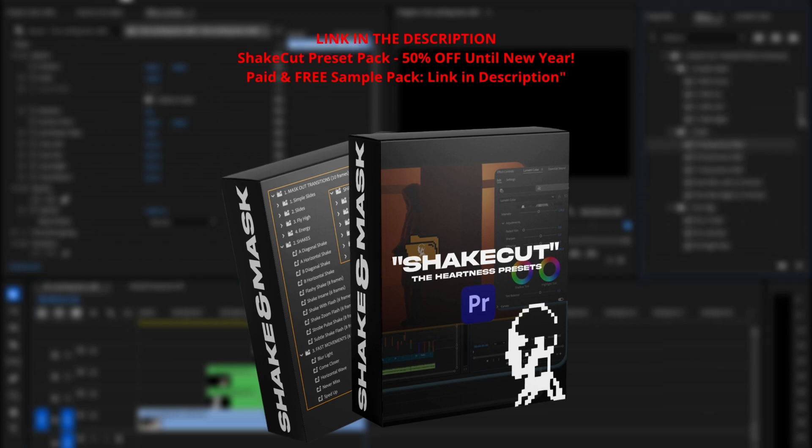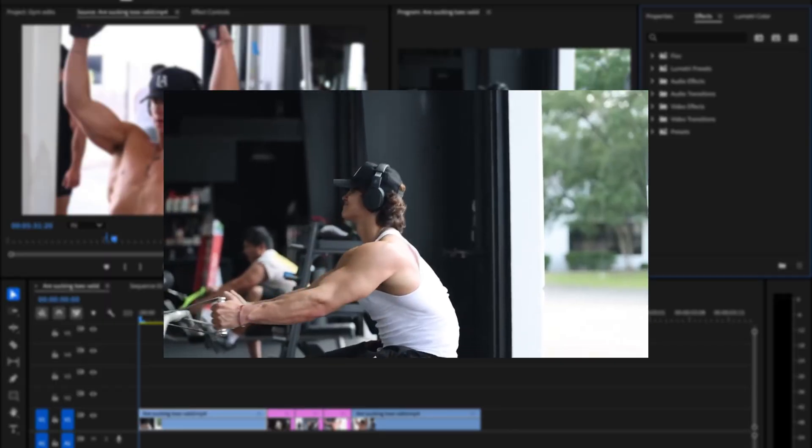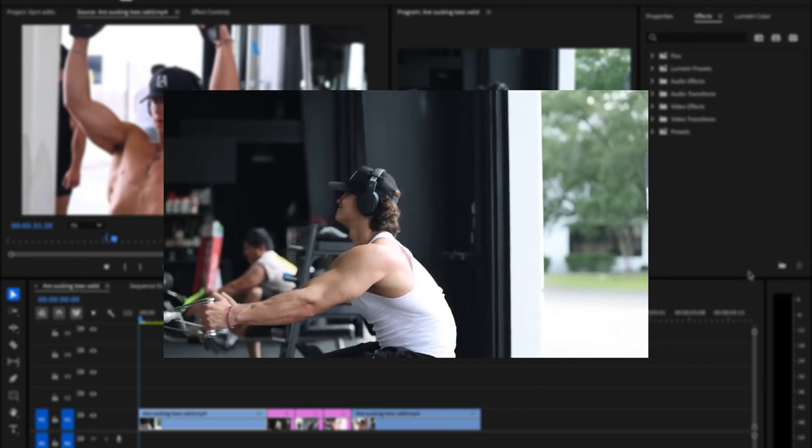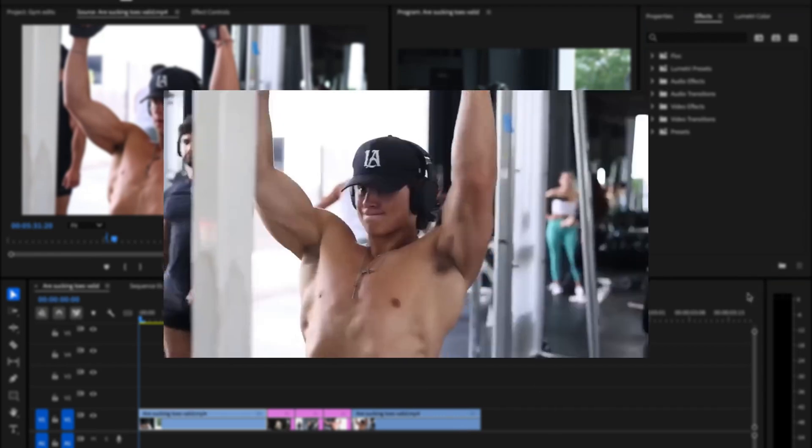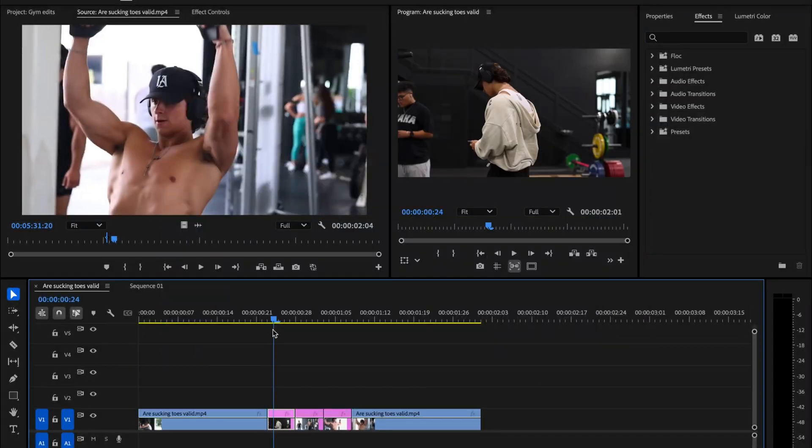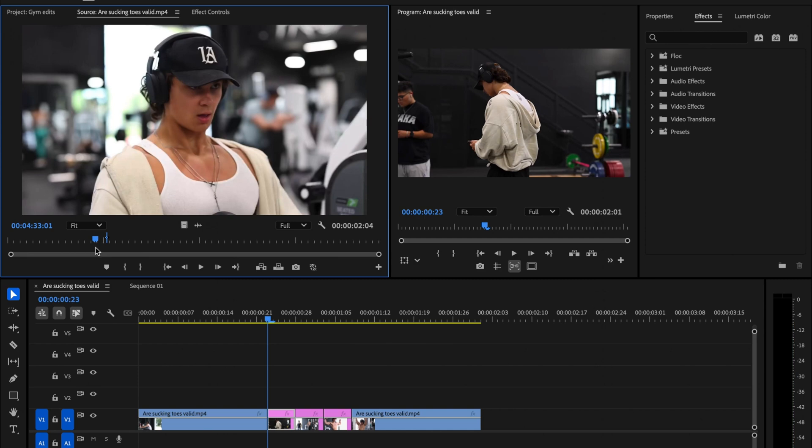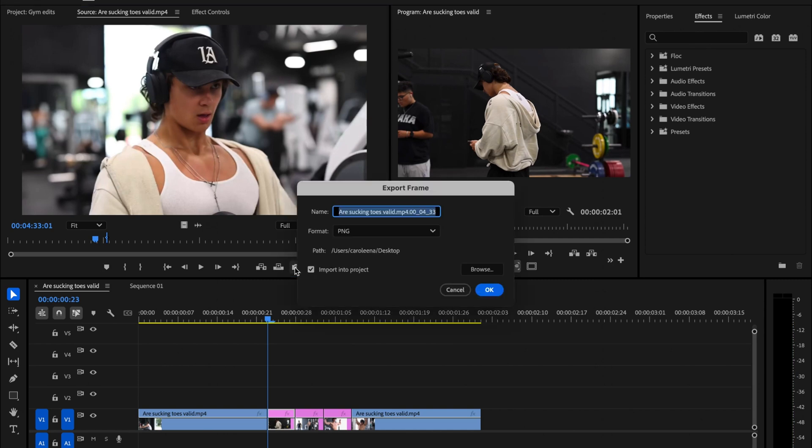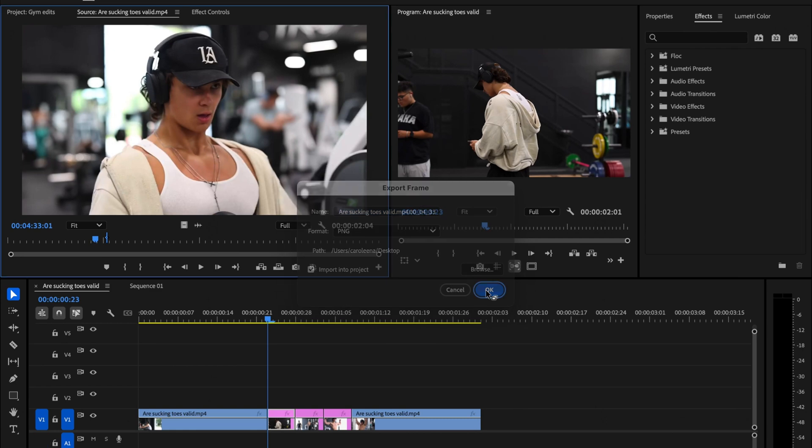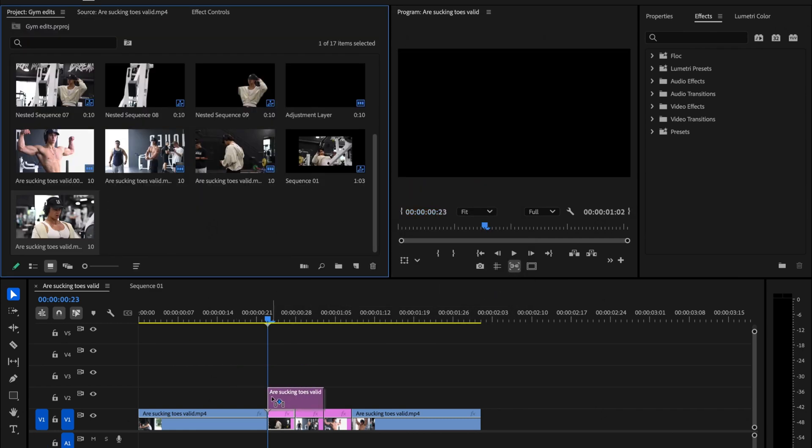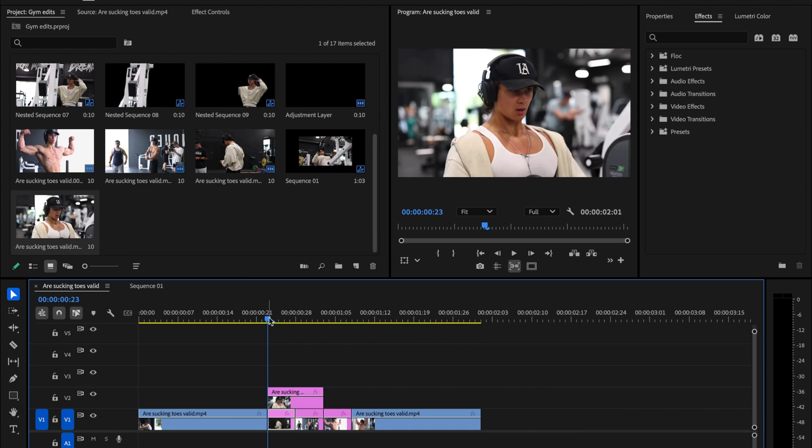For the second effect, I will show you this camera flash effect. Prepare three images between the two clips. If you don't want to use images, you can use screenshots from the video by clicking on the camera icon, checking Import to Project, and clicking OK. The screenshot will appear in the Project panel, which you can then easily drag onto the timeline.